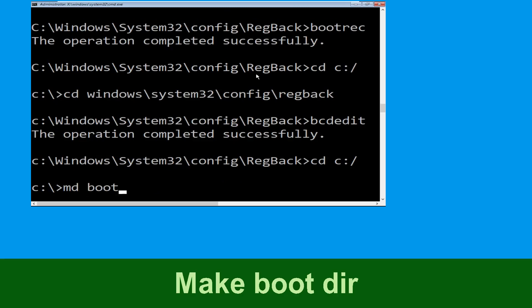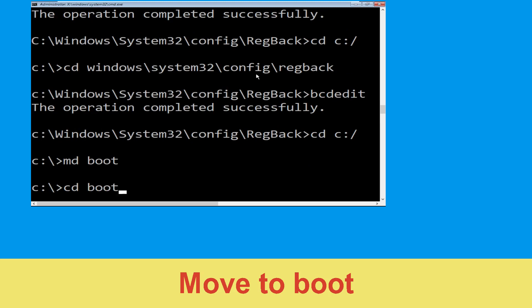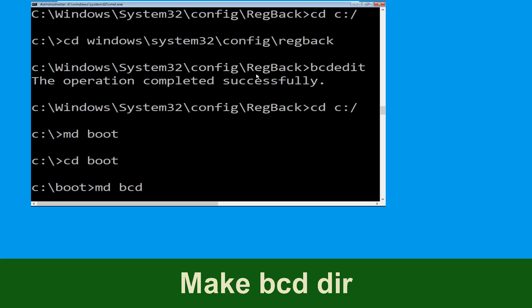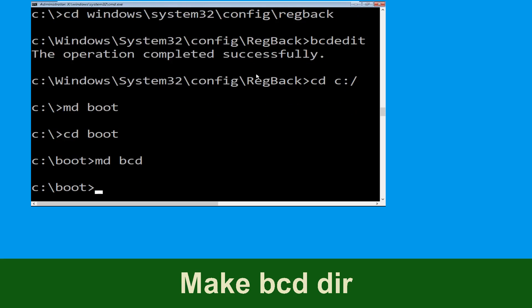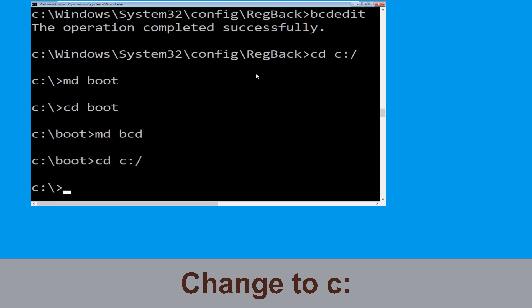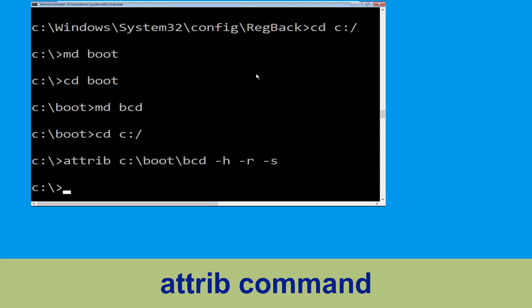Now type cd boot and hit enter. Now type md bcd and simply hit enter to execute this command. Now type cd C:\ and hit enter. Now execute this command: attrib C:\boot\bcd -h -r -s and simply hit enter.